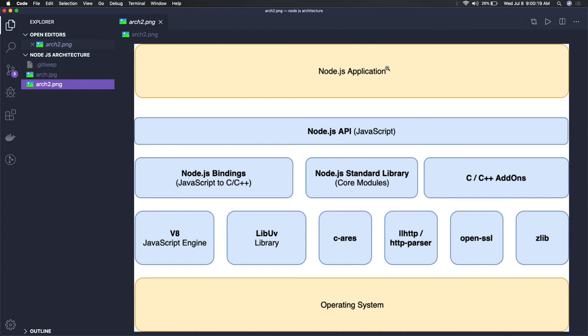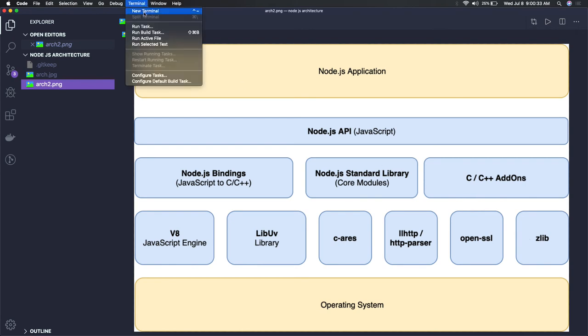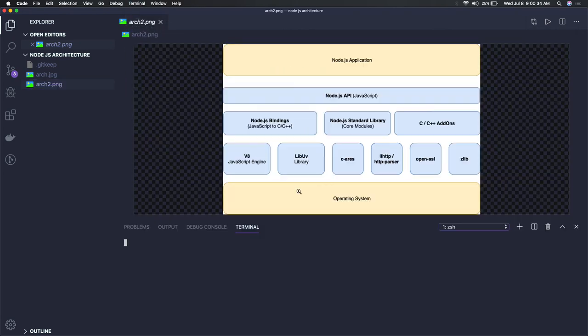It is available everywhere on all operating systems. These are just libraries which you are getting when you are installing Node.js. Whenever we do 'node', it is actually starting this Node environment.